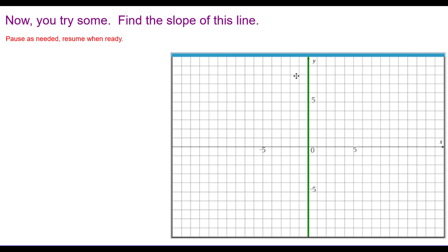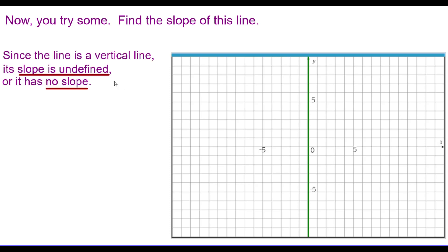Find the slope of this line. Since the line is vertical, the slope is undefined, or it has no slope. You'll notice that this is the y-axis — the y-axis is a vertical line with no slope.